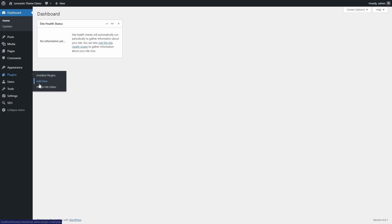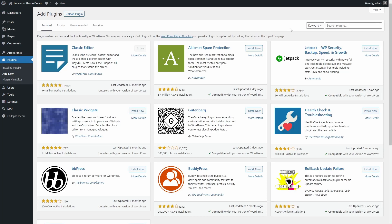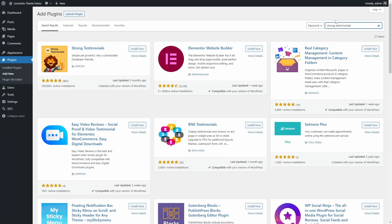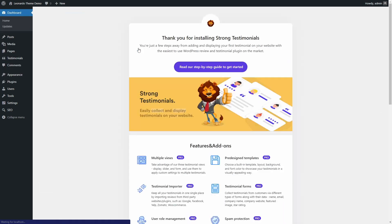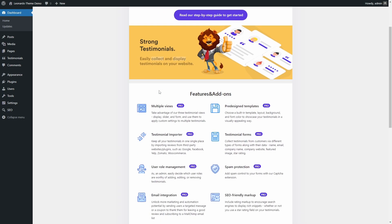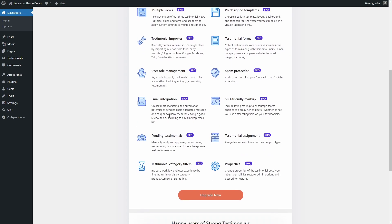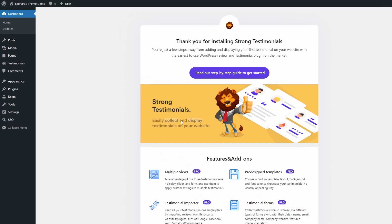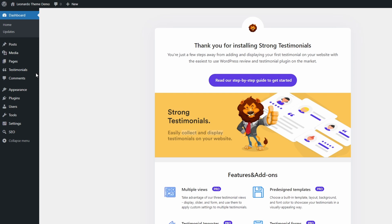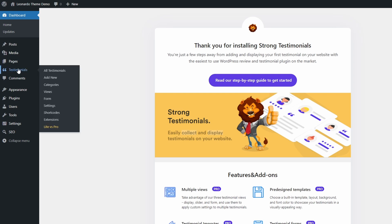The plugin can be installed from the WordPress dashboard. Search for Strong Testimonials. When you activate the plugin for the first time, you will see a page with a link to the getting started guide and a promo for the paid version. You will also see a new testimonials section in the dashboard.